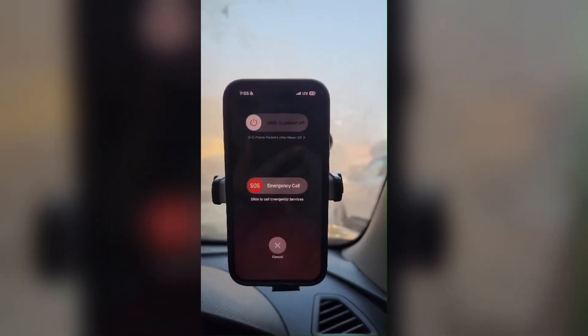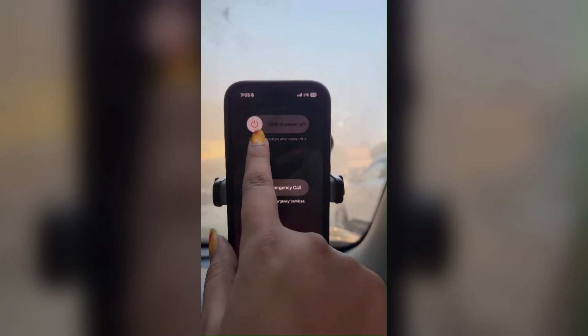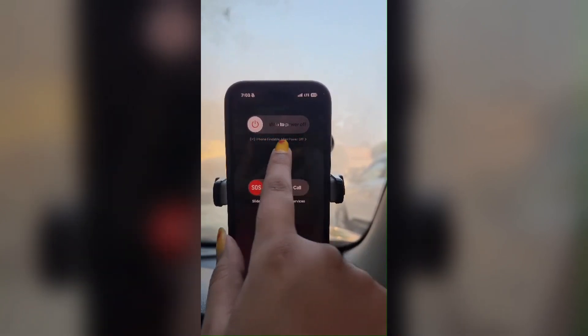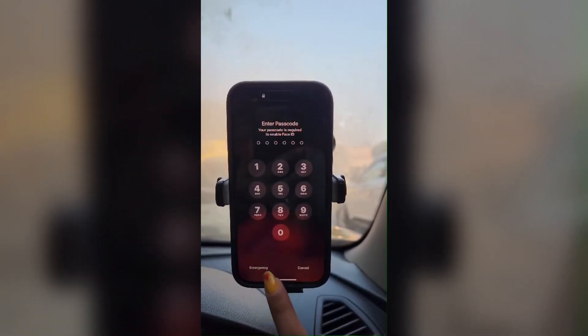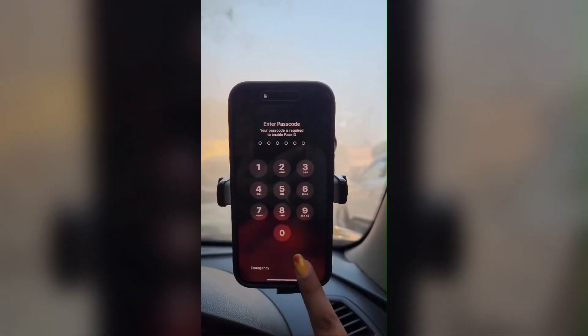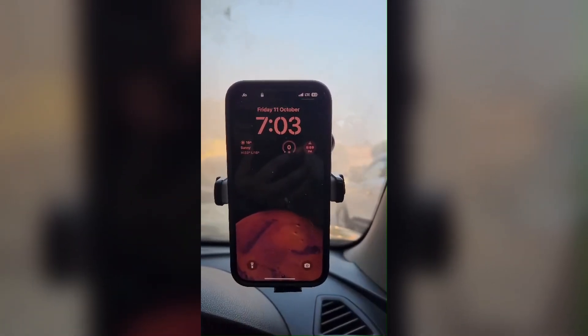The last fix is to restart your phone. Press and hold the power button and the volume button together. At the top you'll see Swipe to Power Off — slide to the right to power off your phone, and all the problems should be resolved.